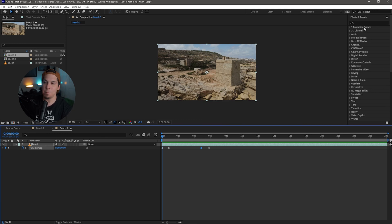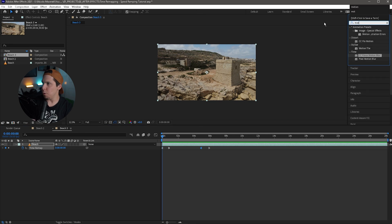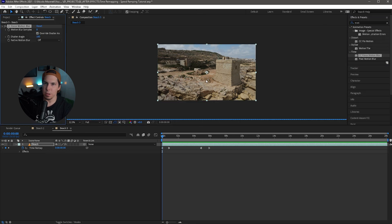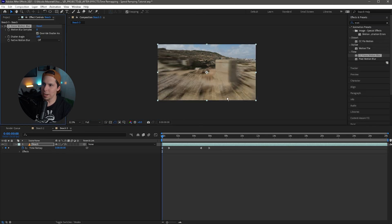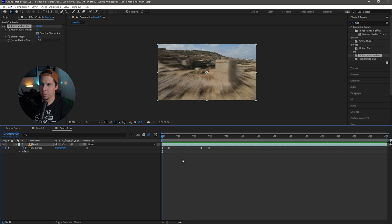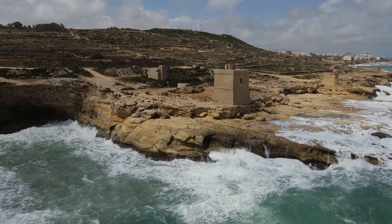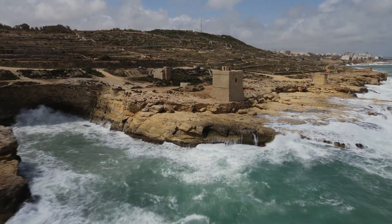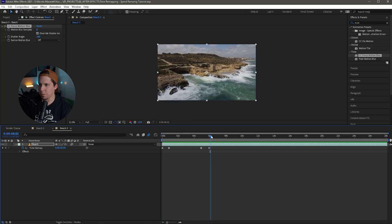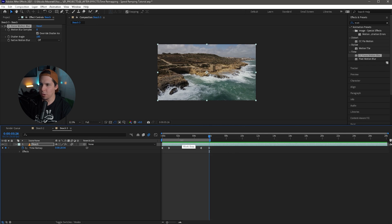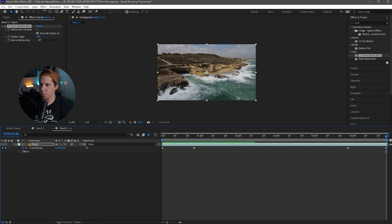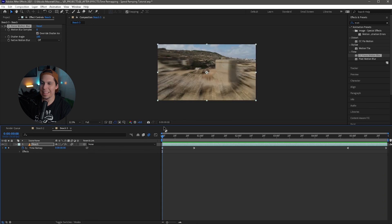From here, add that same motion blur again — type in 'motion blur', drag it onto your clip. You can see already the motion blur is working. Then get to the end of the keyframe, hit N on your keyboard, go into your Work Area, right-click and hit Trim Comp to Work Area. And that was it for this speed ramping tutorial.